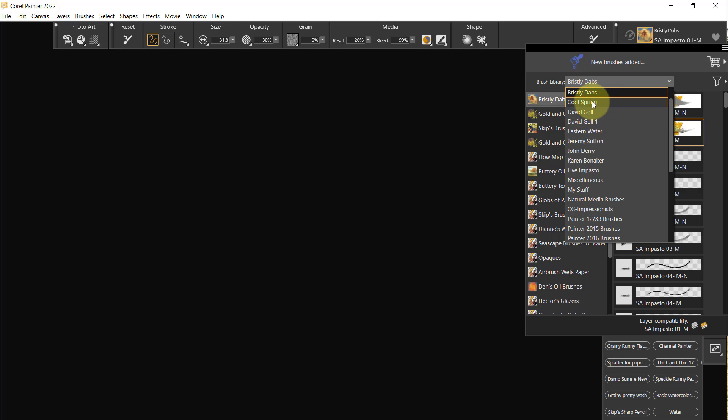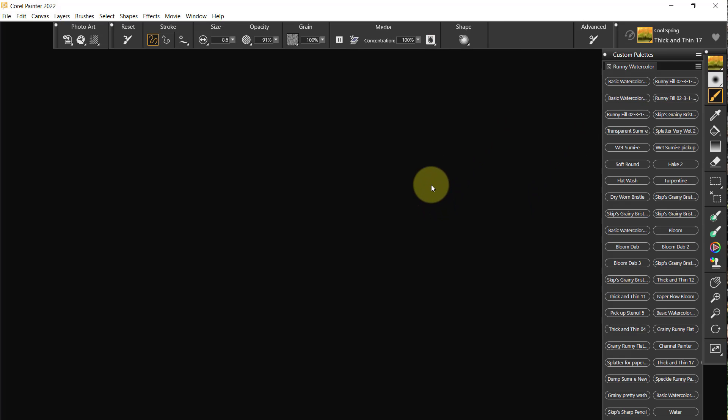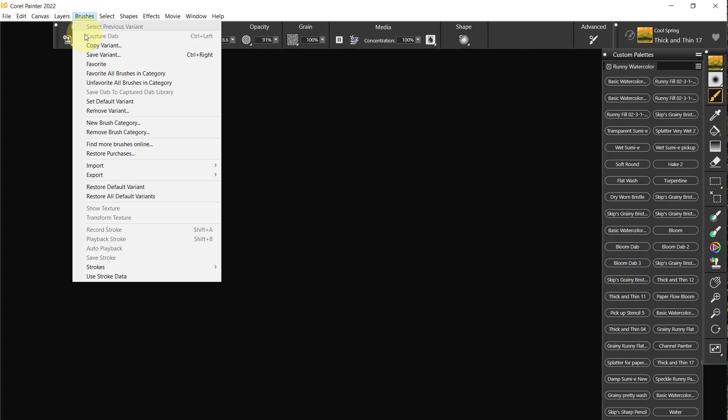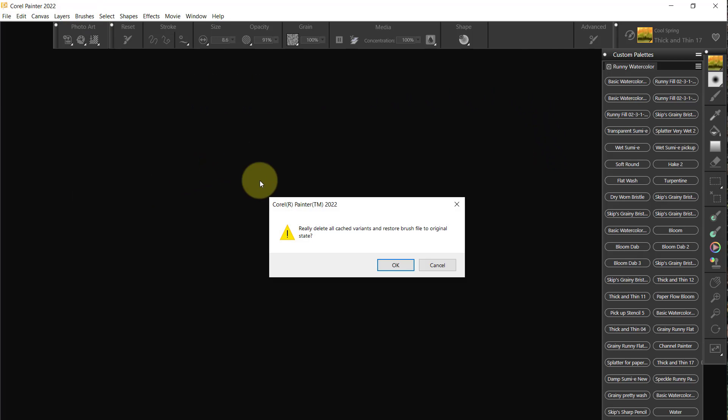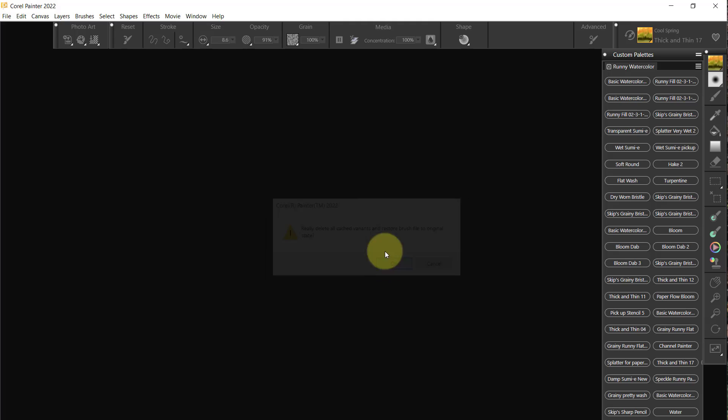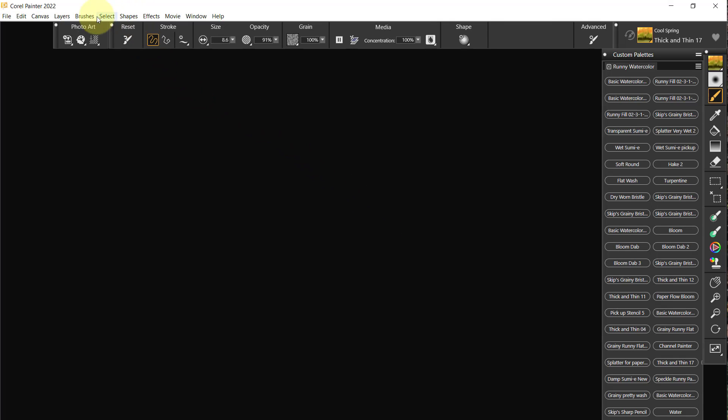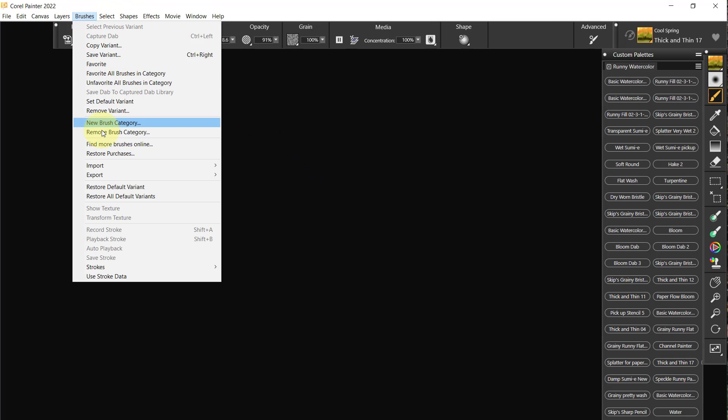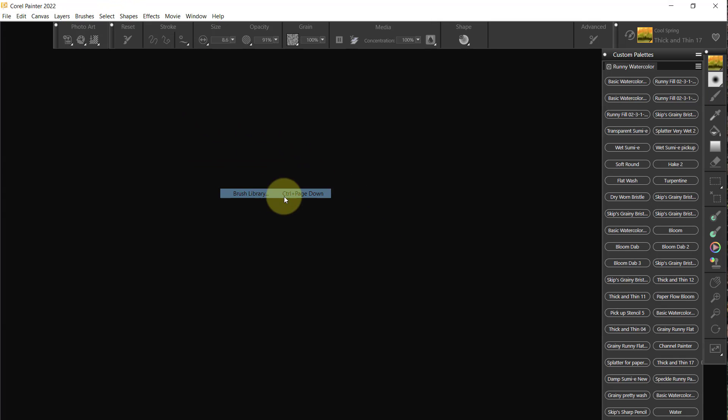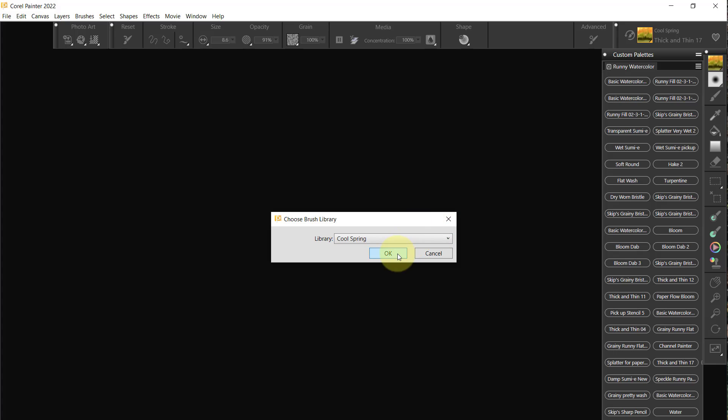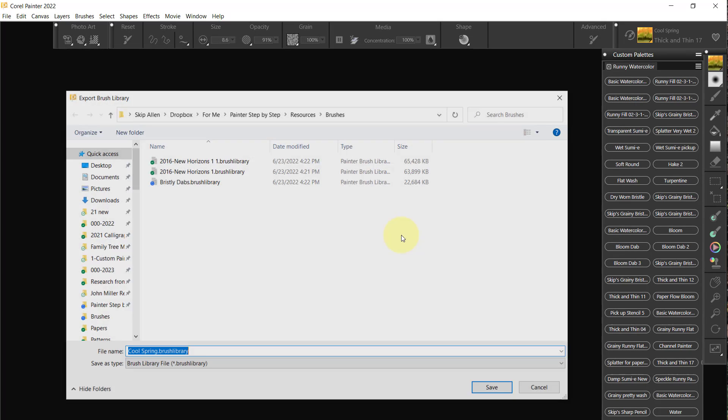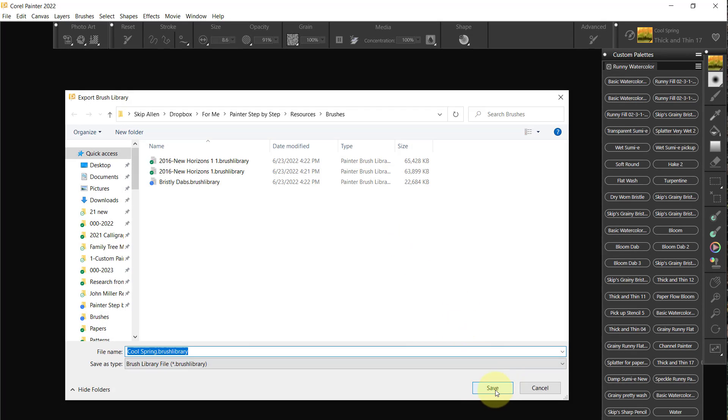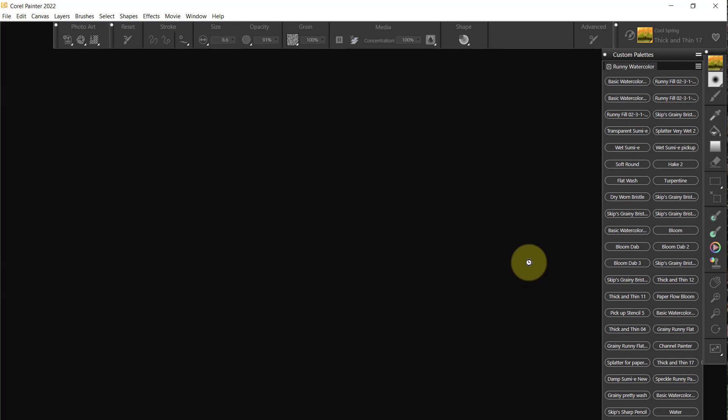Then we're going to go to Cool Springs, and we will go up to Brushes, Restore All Defaults, and Brushes, Export Brush Library, Cool Spring, and say okay.